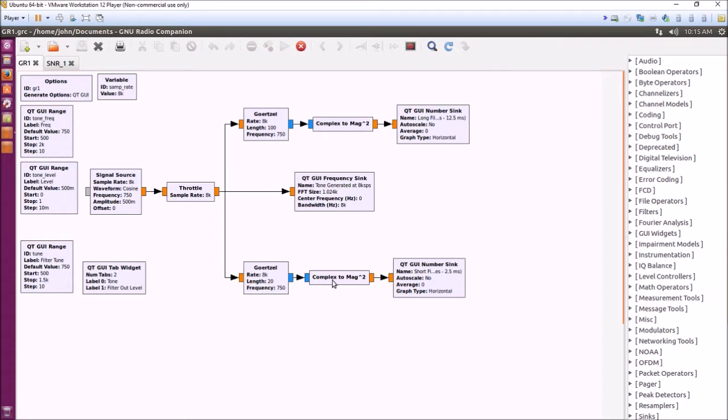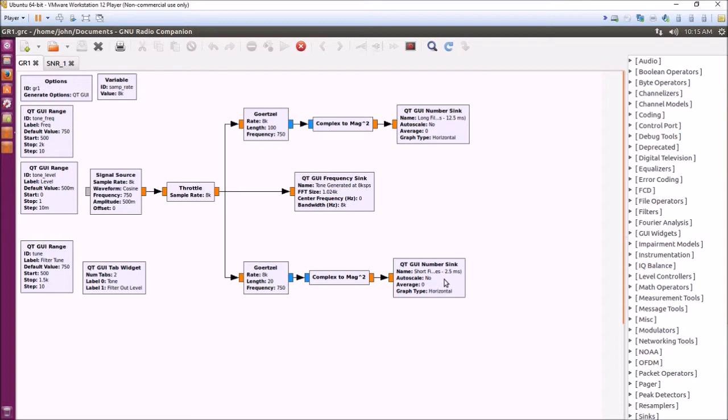You take the output and convert the complex number to a reading of magnitude squared, which is the same as power, and then you show it in a block diagram on the screen, basically a meter that shows what level you're getting out of it.